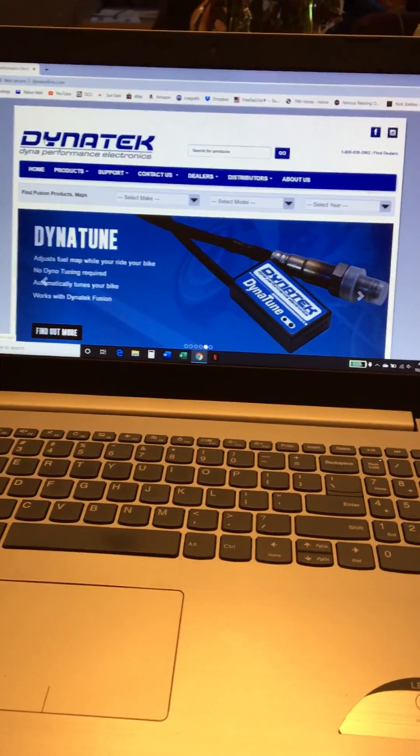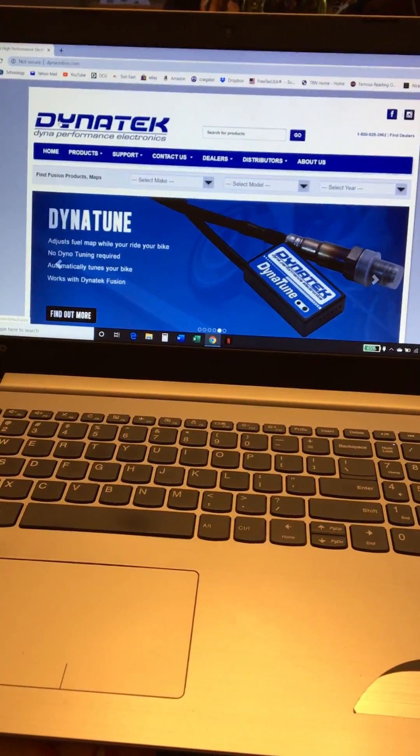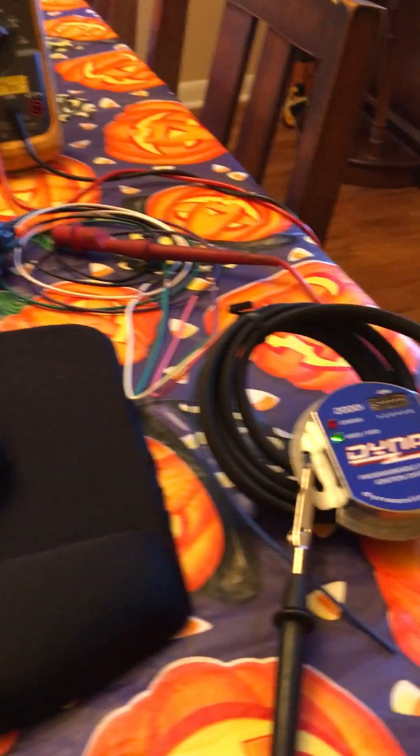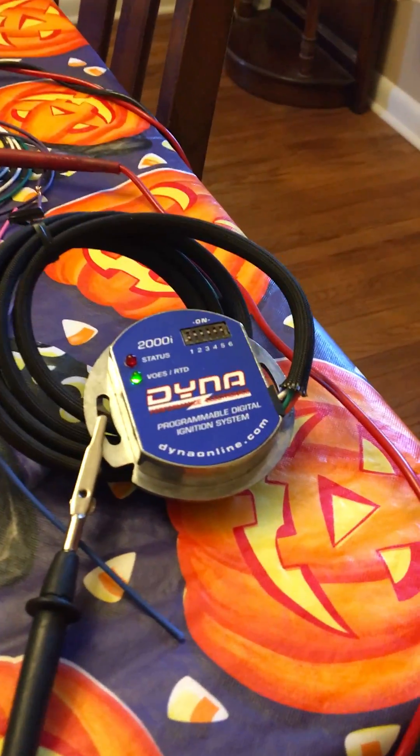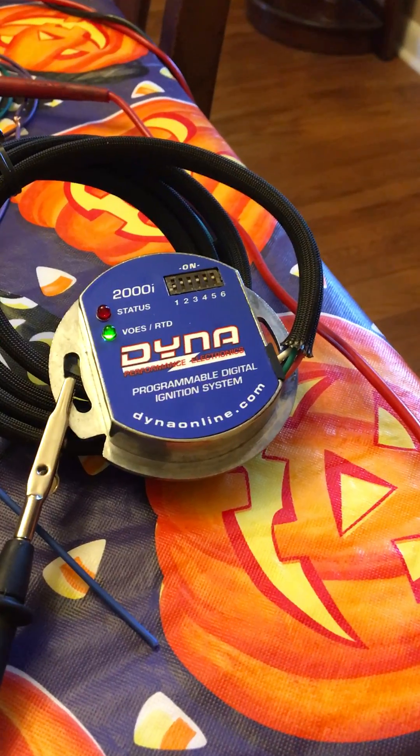Okay, this is a video on how to program the Dyna 2000i.